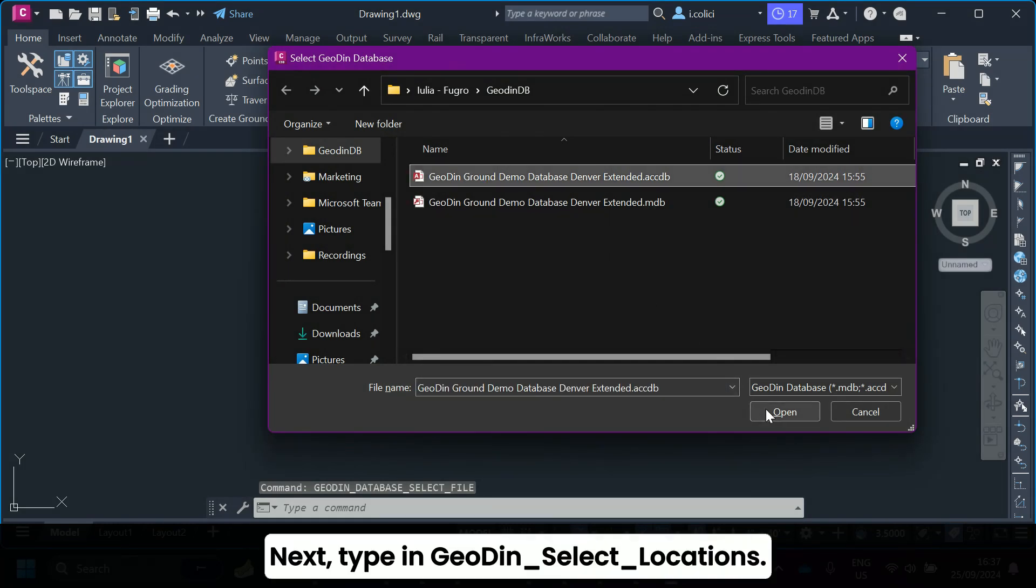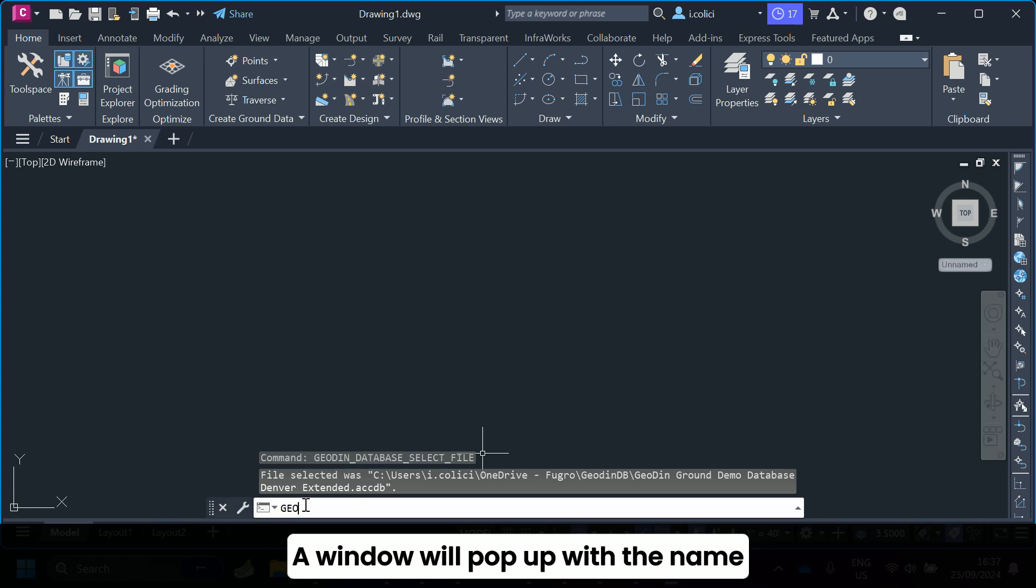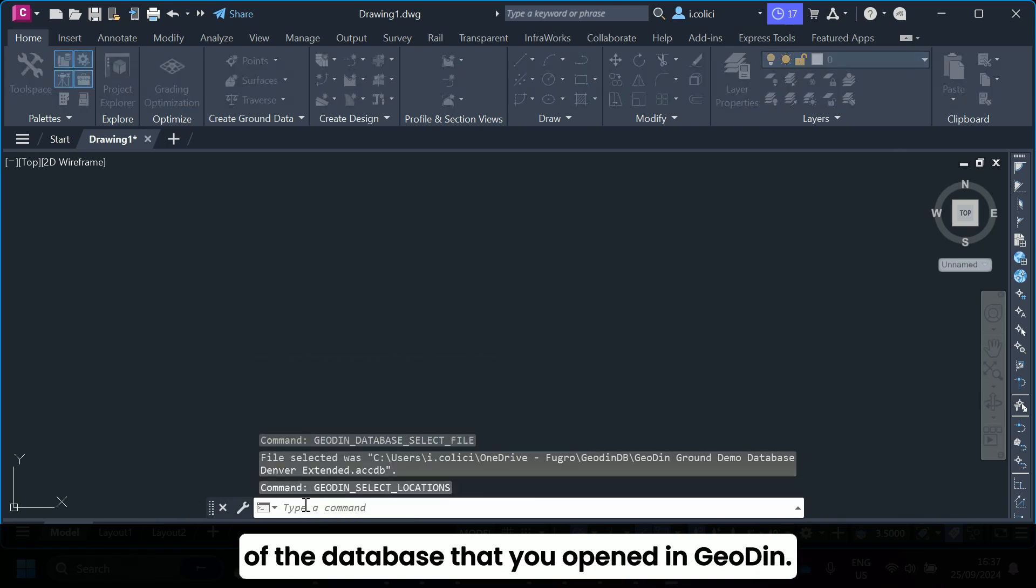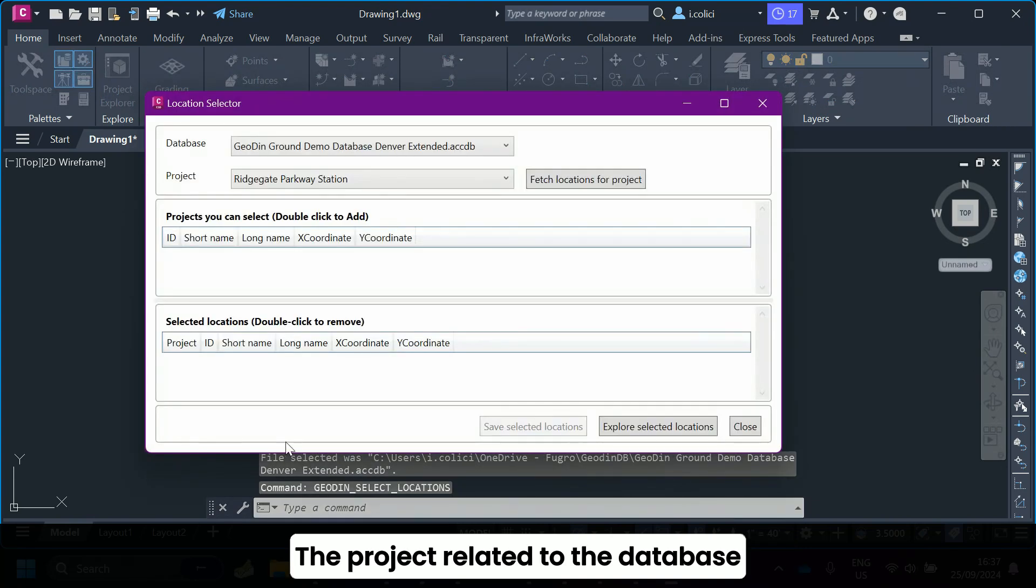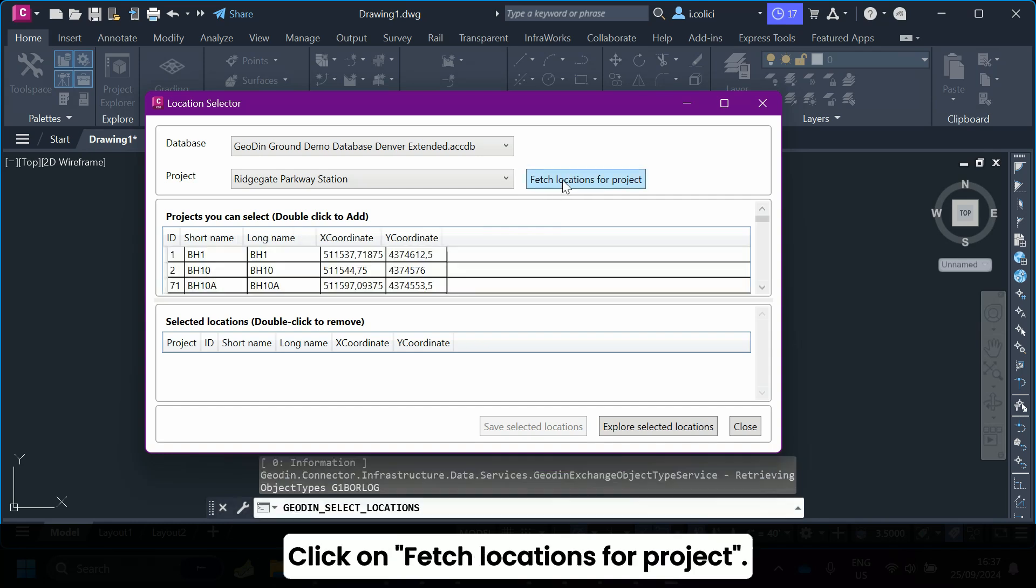Next, type in GeoDyn_select_locations. A window will pop up with the name of the database that you opened in GeoDyn. The project related to the database will show up as well. Click on Fetch locations for project.